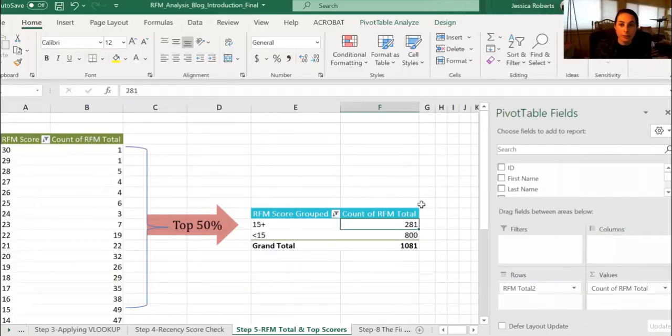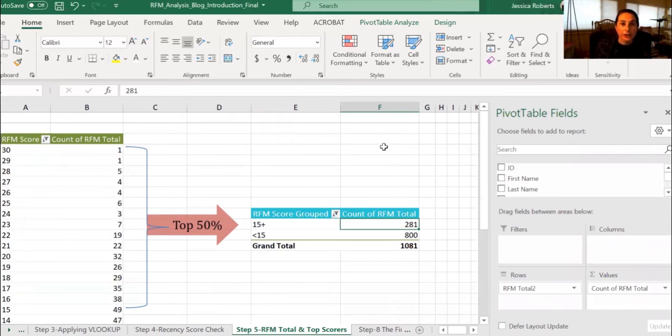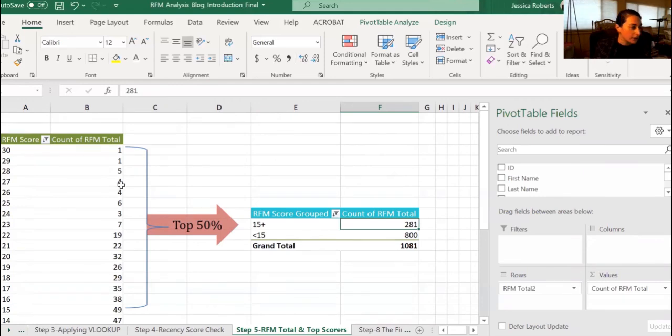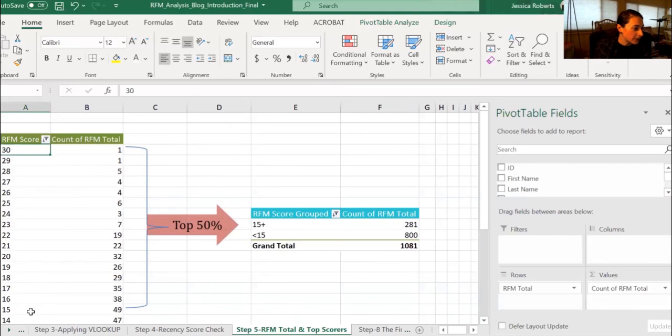Again, if you're familiar with pivot tables, I have copied and pasted a table which shows the RFM totals in the row and the count of RFM totals in the values of the pivot table. We look at the top 50% of RFM scores, so that is 15 to 30 here.